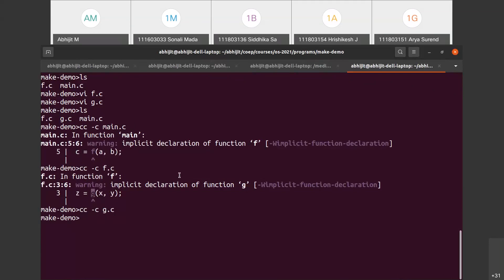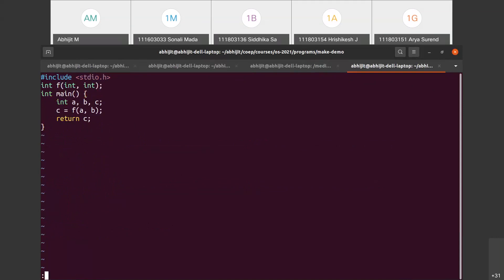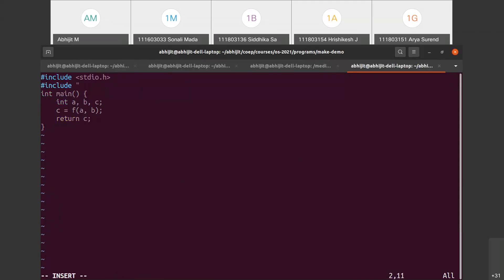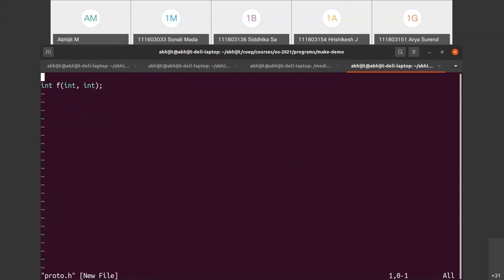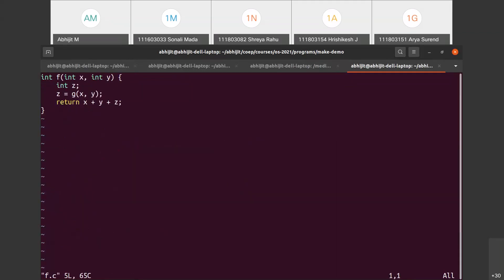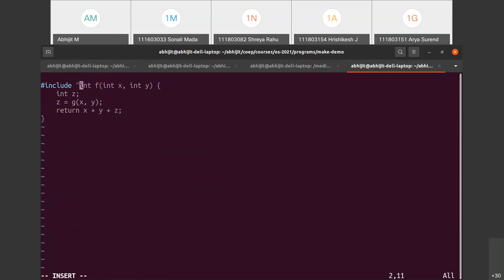The correct method is to declare the prototype. You can declare int int int int directly, and the warning will go away. But the normal standardized method is not to declare it inline but to hash-include a file - say proto.h. Open a new file called proto.h and write the prototypes there. In f.c also, since I'm calling g, I hash-include proto.h. That is the normal way.